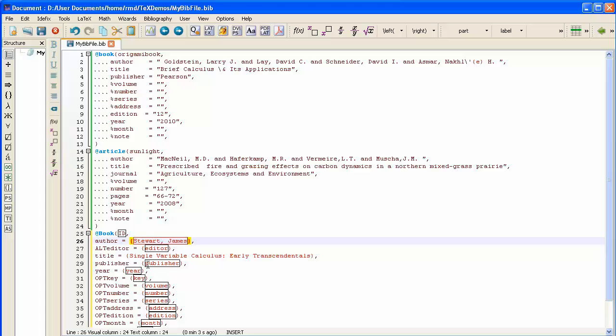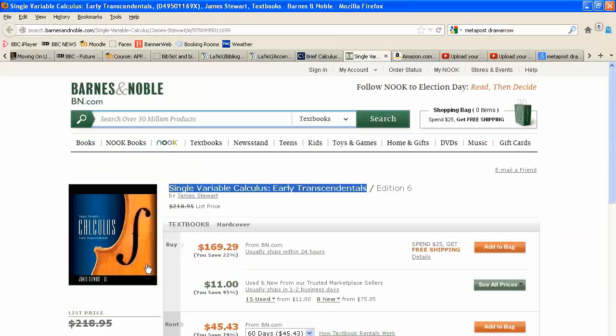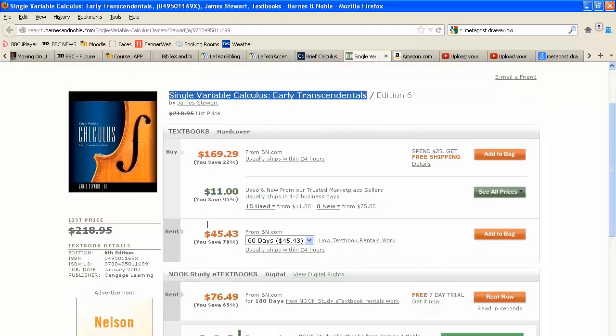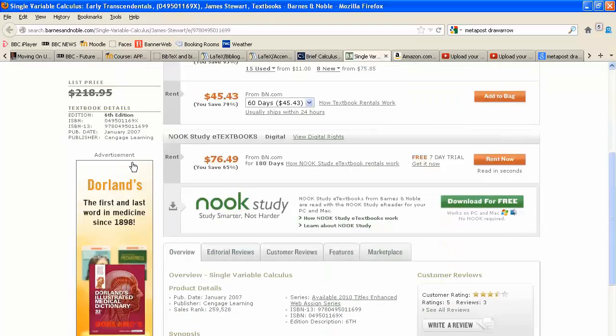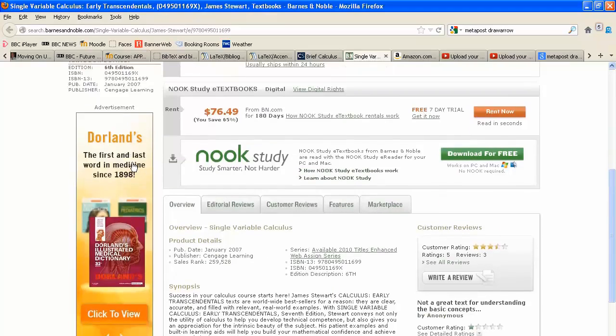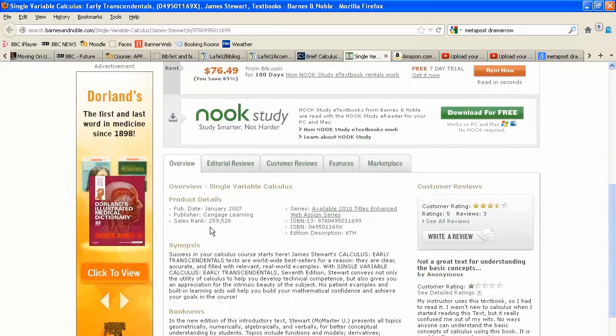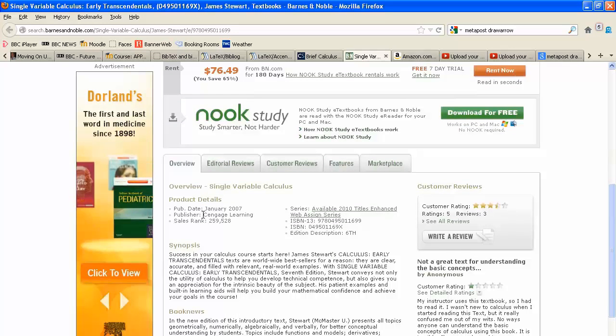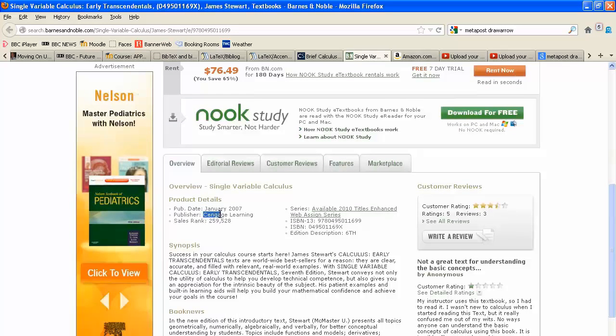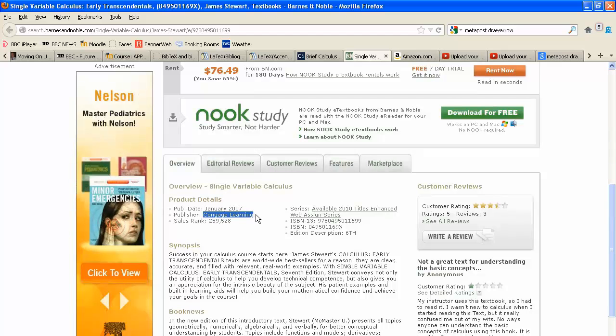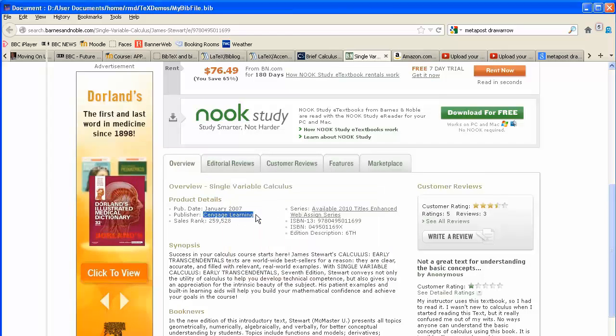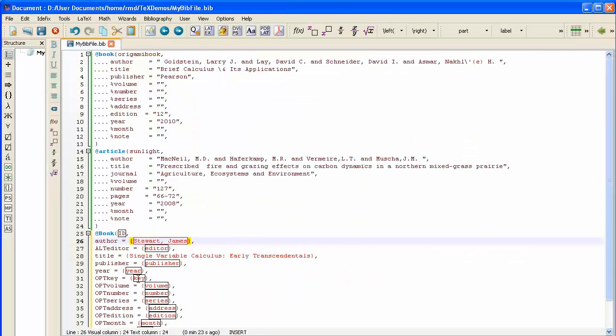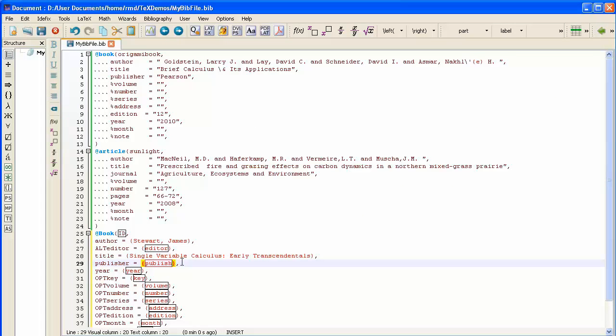And the publisher, I think, is Thomson. Does it not tell me? Yes, it does. The publisher is given here as that. So that's what we'll copy in.